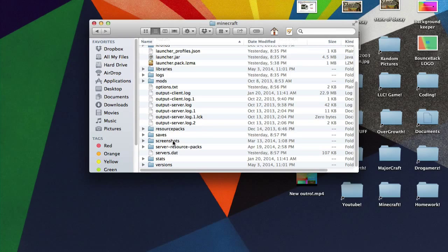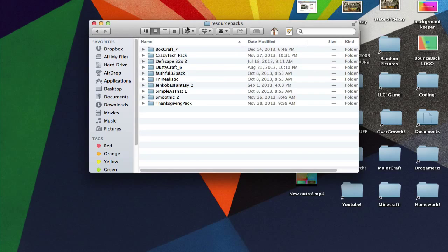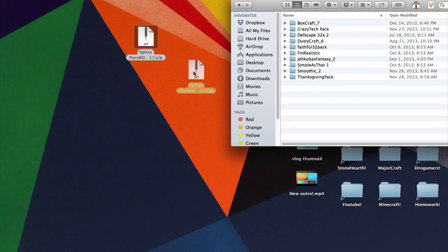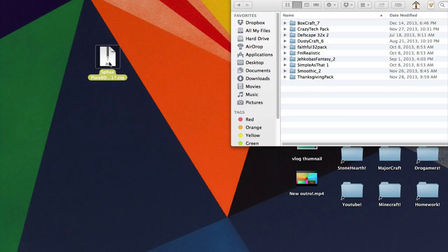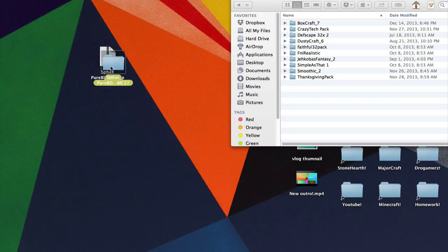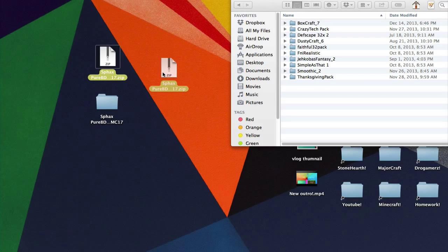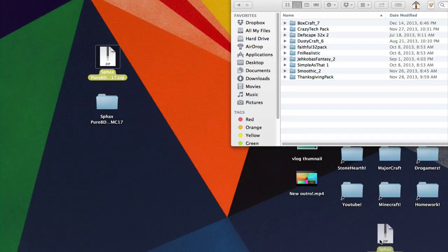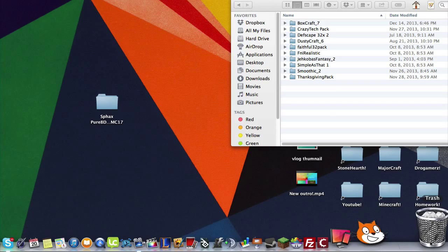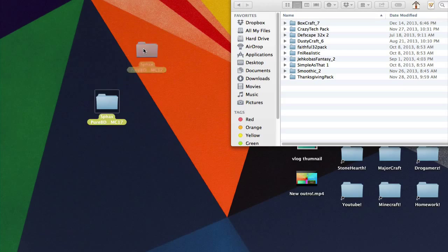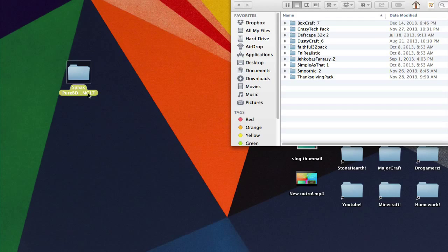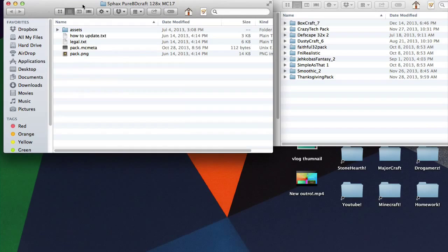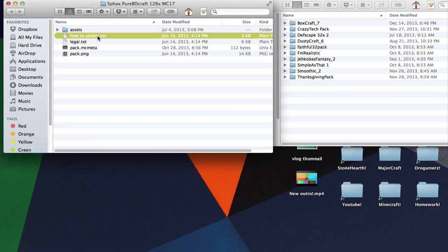And then you go to resource packs. Now as you can see here's all my resource packs, these are folders. Why is this not a folder? That's because it's zipped. You want to unzip this file. Here's a new folder. You can take this .zip now and throw it away unless you just feel like keeping it on your desktop. When you double click on the folder it should have all that stuff in it. If it has any readme files or how to update like this stuff, that's okay.